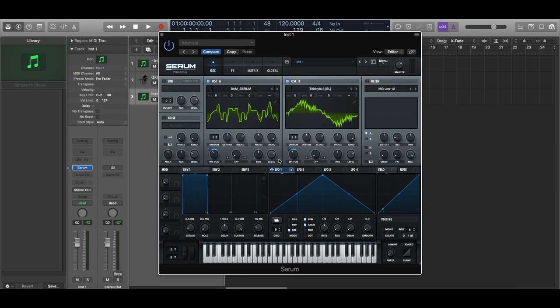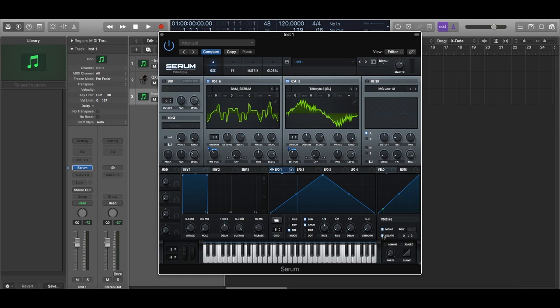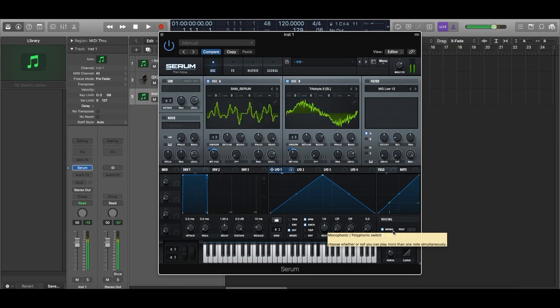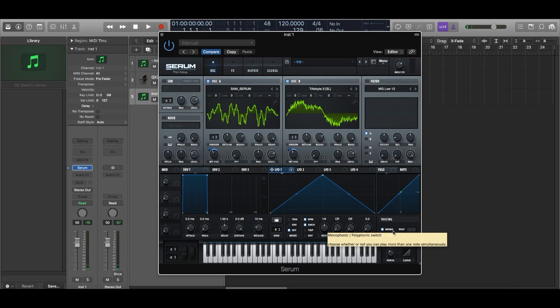Now to make this a modern sounding lead, you can add portamento or pitch glide to it. To do that, it's quite simple. First, turn your lead into a mono lead. Turn on the legato mode and turn the portamento time to around anywhere between 60 to 70 milliseconds. Let's have a listen. You can hear the notes bending from one to the other. That gives it an interesting tone. And whenever you're playing your melodies, it starts gliding between your notes.